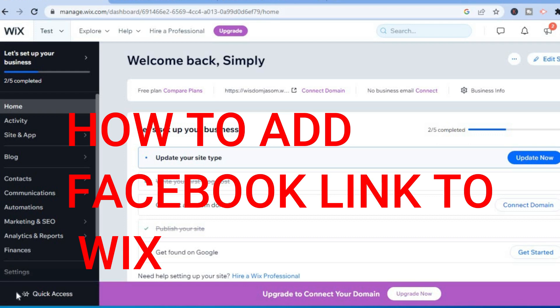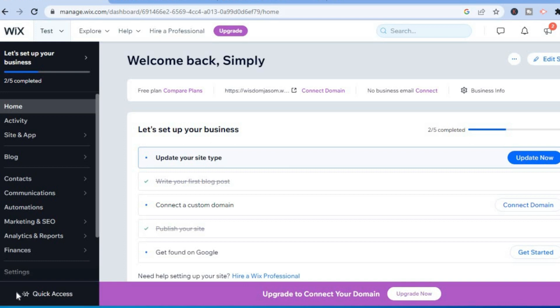Hello, in this video I will be showing you how to add a Facebook link to your Wix website. The first thing you need to do once on your Wix dashboard is go to the top right hand corner.